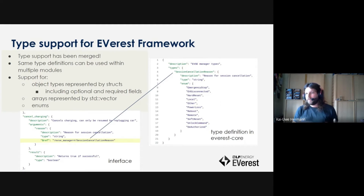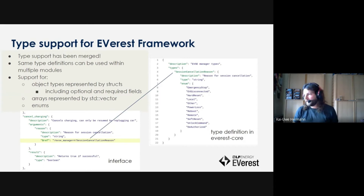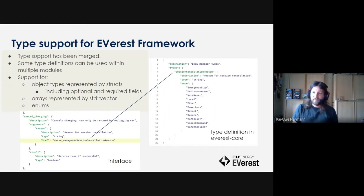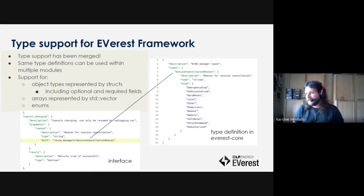There you can have, for example, object types that will then later in C++ code be represented by structures. You can have optional and required fields. The optional fields are exposed as boost optionals, but will probably, once we switch to C++17, be done via STD optional. We also have array support, which just gets transparently represented by STD vectors, and enum support as well as normal C++ enums. You can see one of those interfaces which has a reference to a type for the reason argument — this reason argument has a session cancellation reason enum as its type.